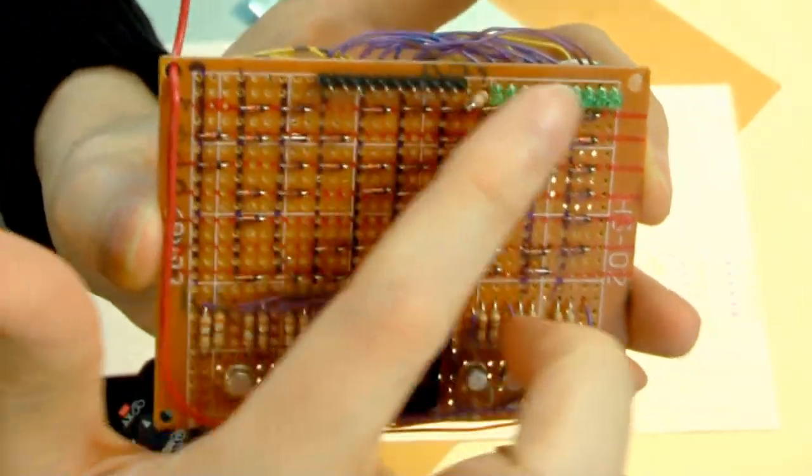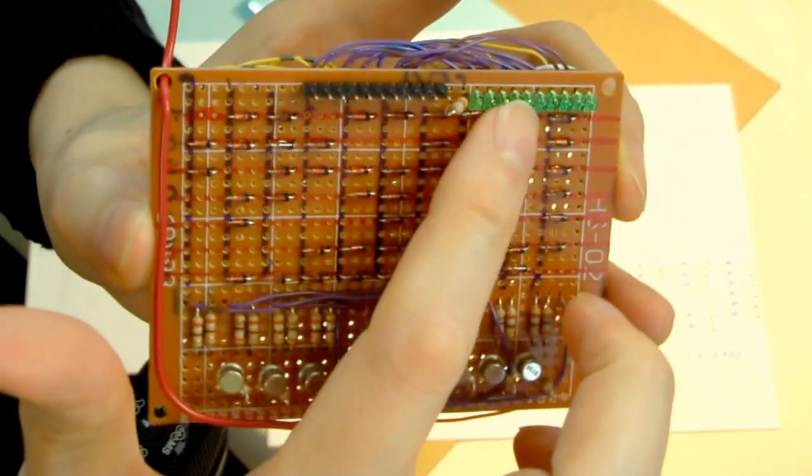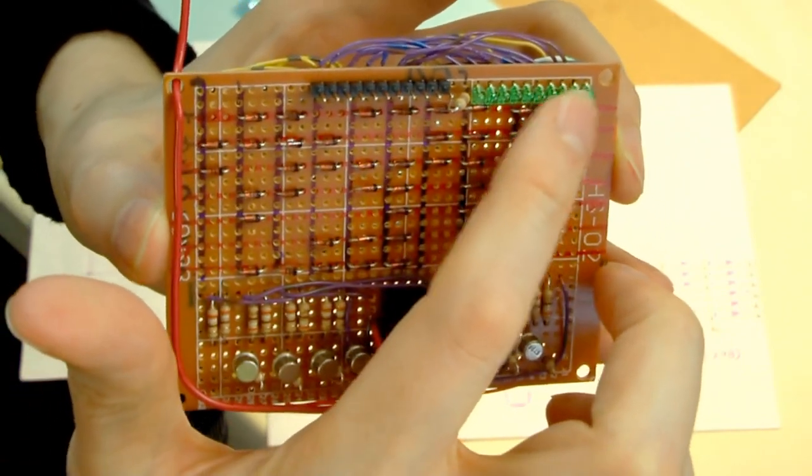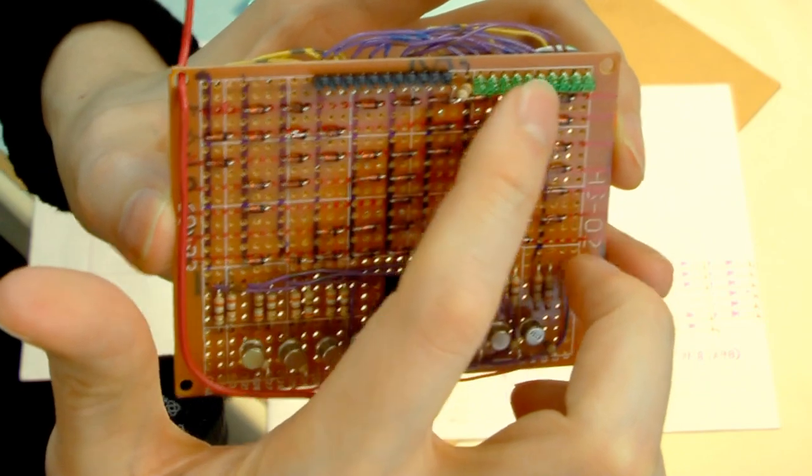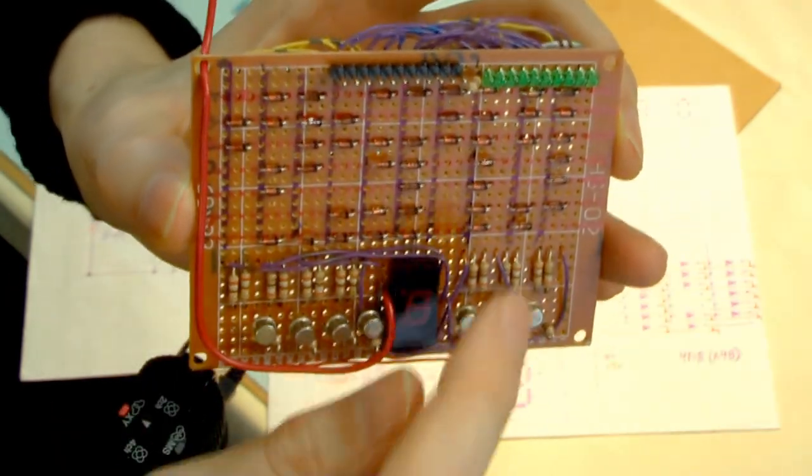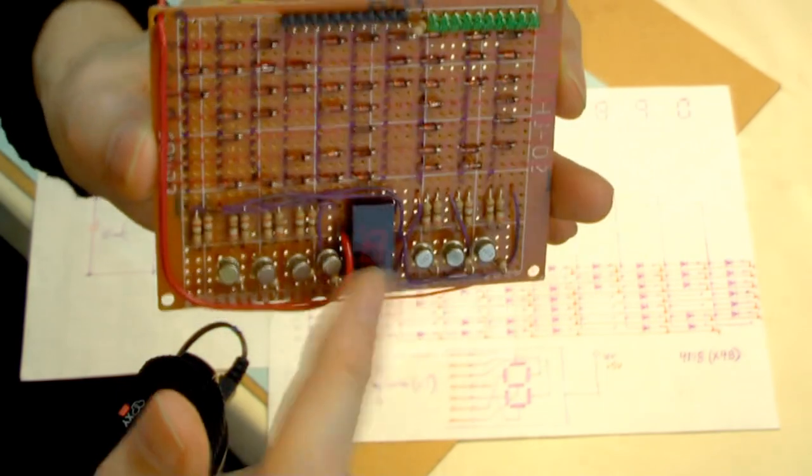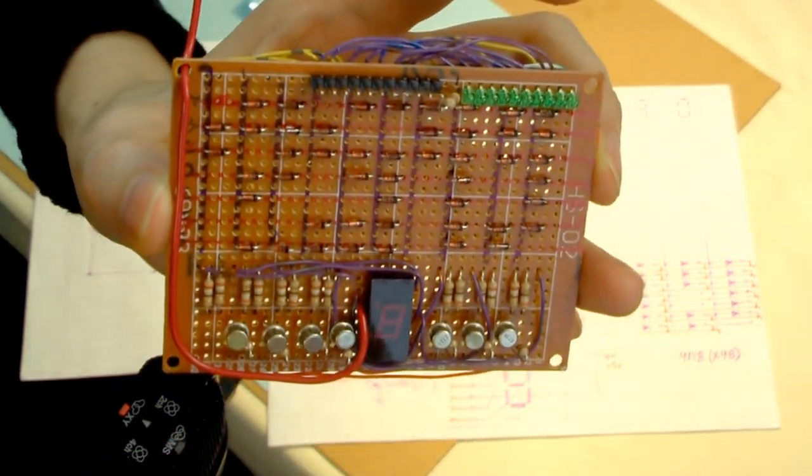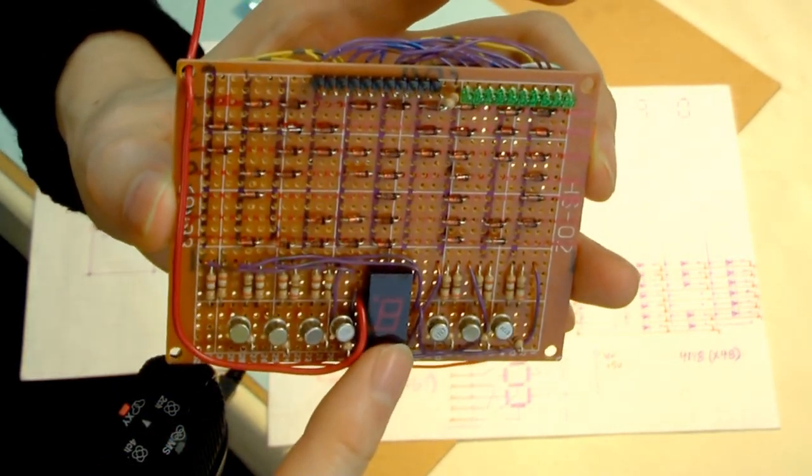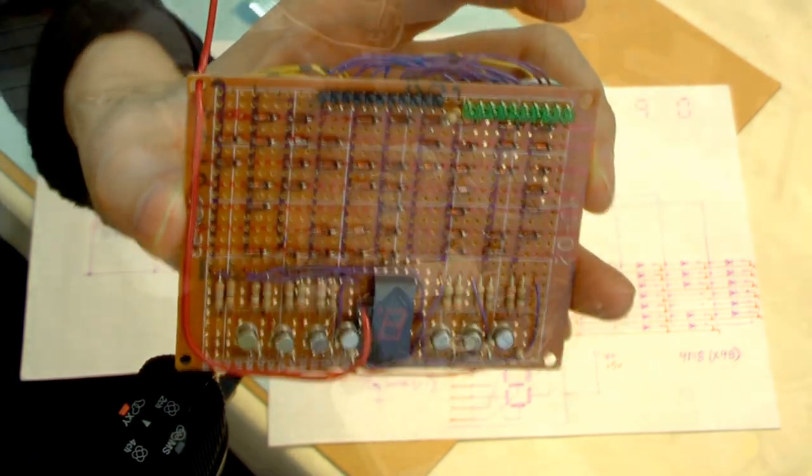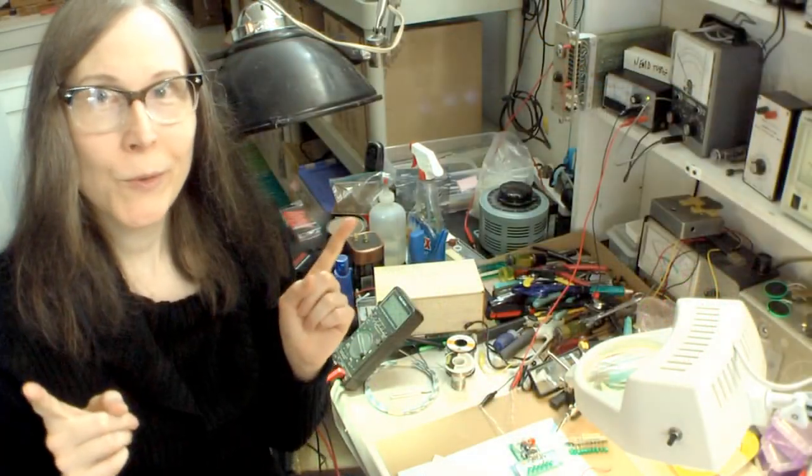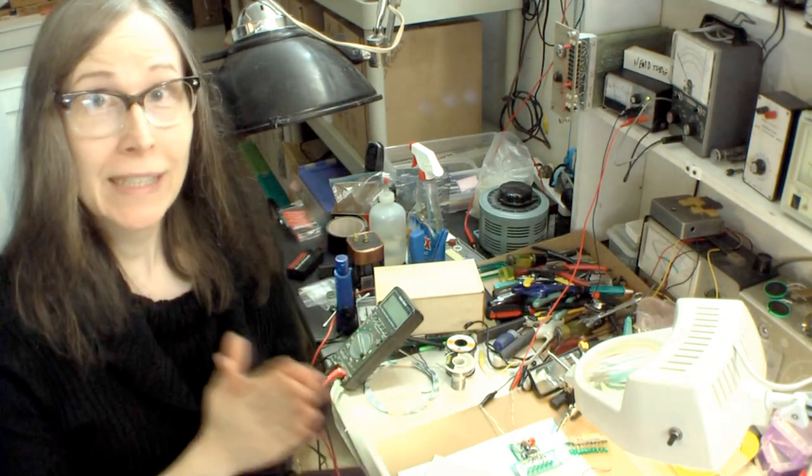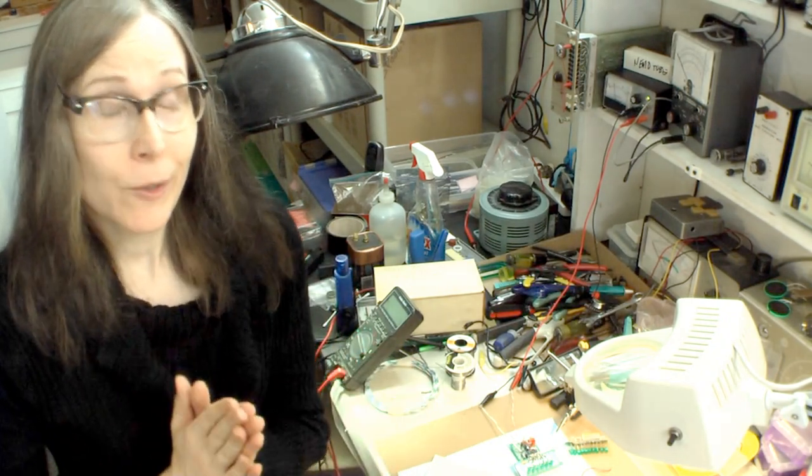I put 10 LEDs up here so that you can actually see the digit that the 4017 is putting high. And then the corresponding seven segment display to show you the number of that digit. But before I get into how I made this board and how it works, a little discussion about diodes.